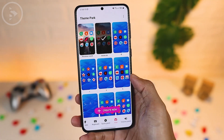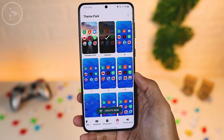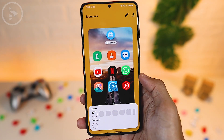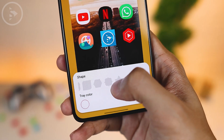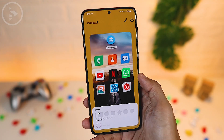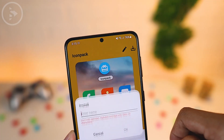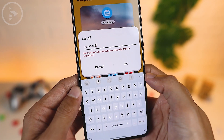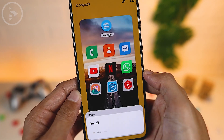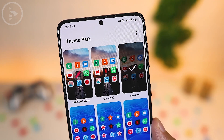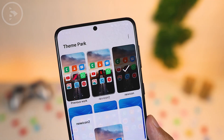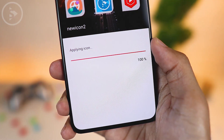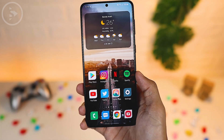To have multiple icon shape options and make it easier to switch later, you can create different icon shapes using the same method and save each theme with a different name. The new themes will appear in the Theme Park application, so when you want to change icons in the future, you just choose a theme from Theme Park.